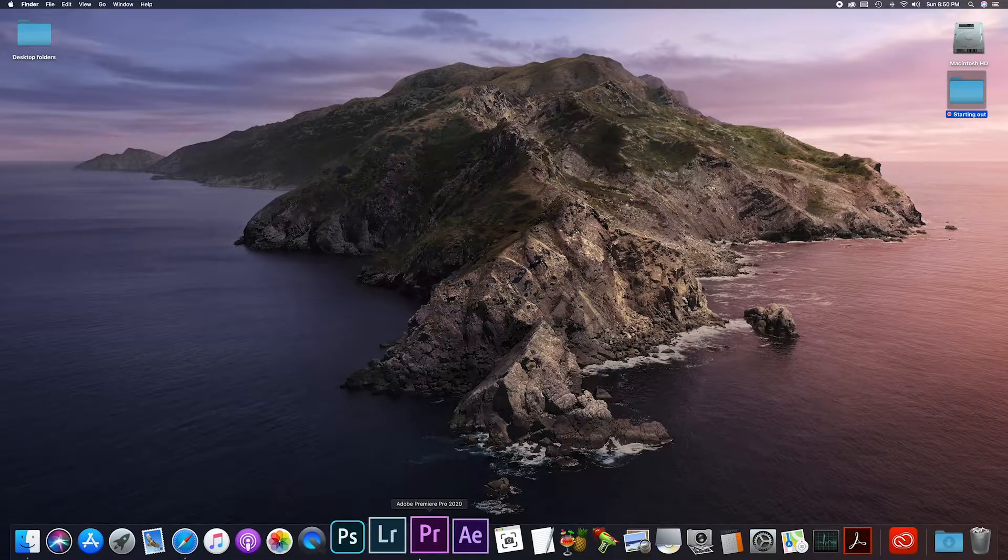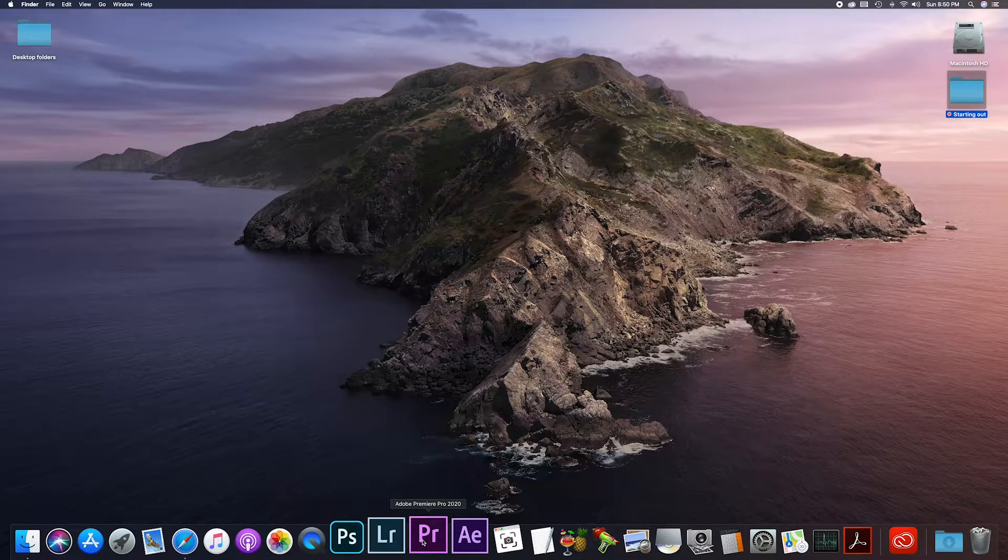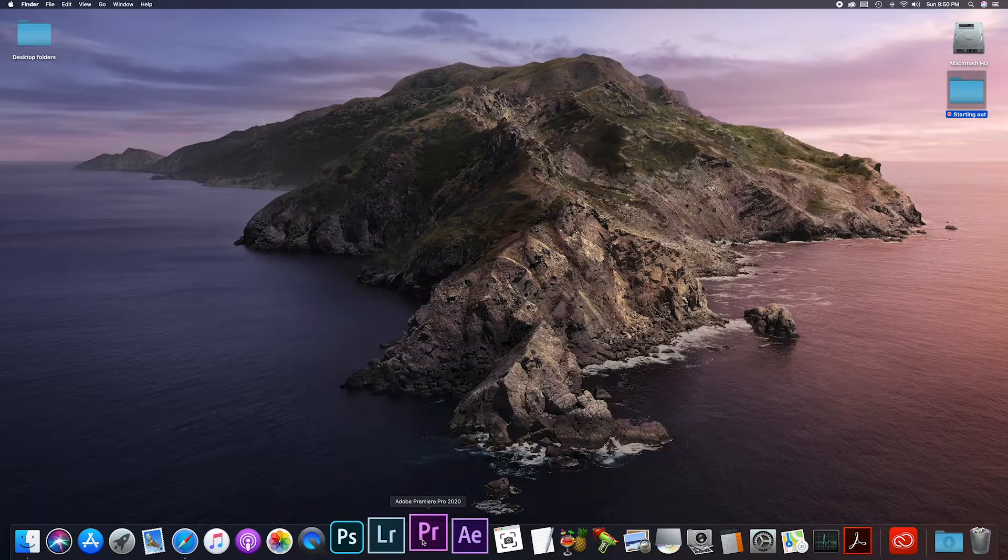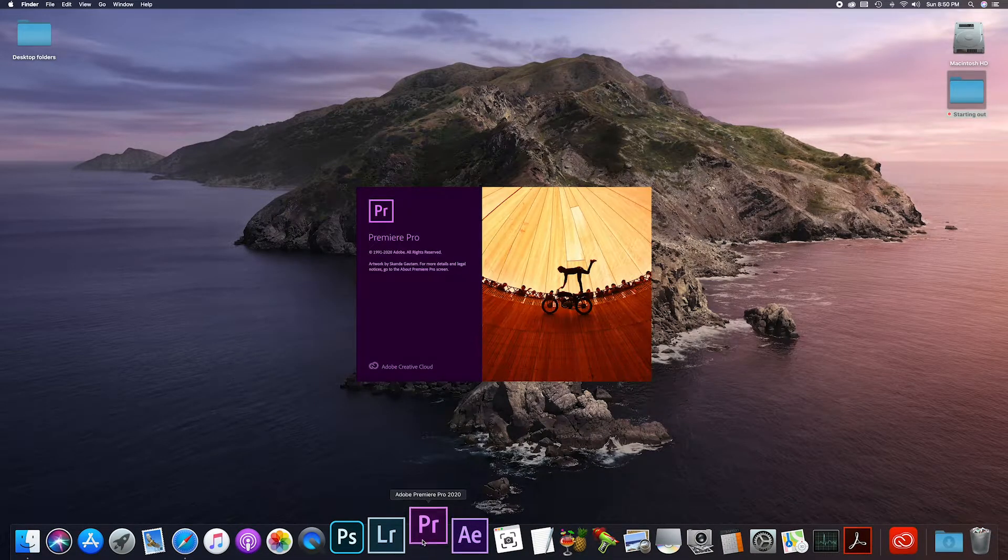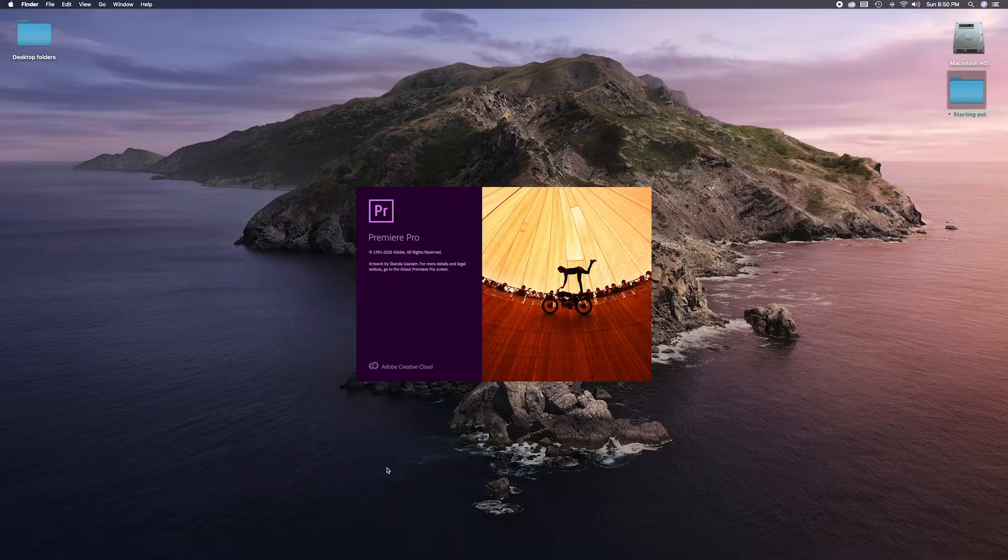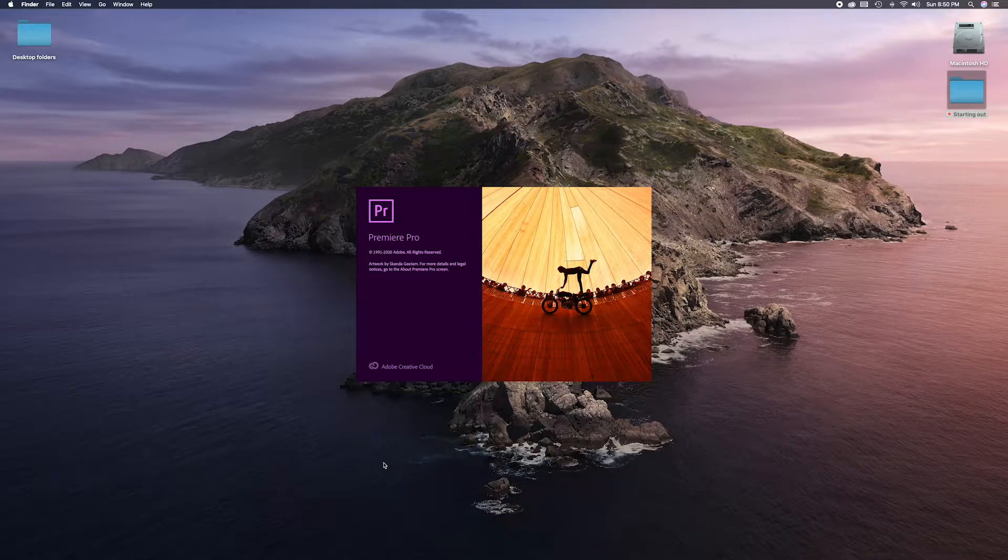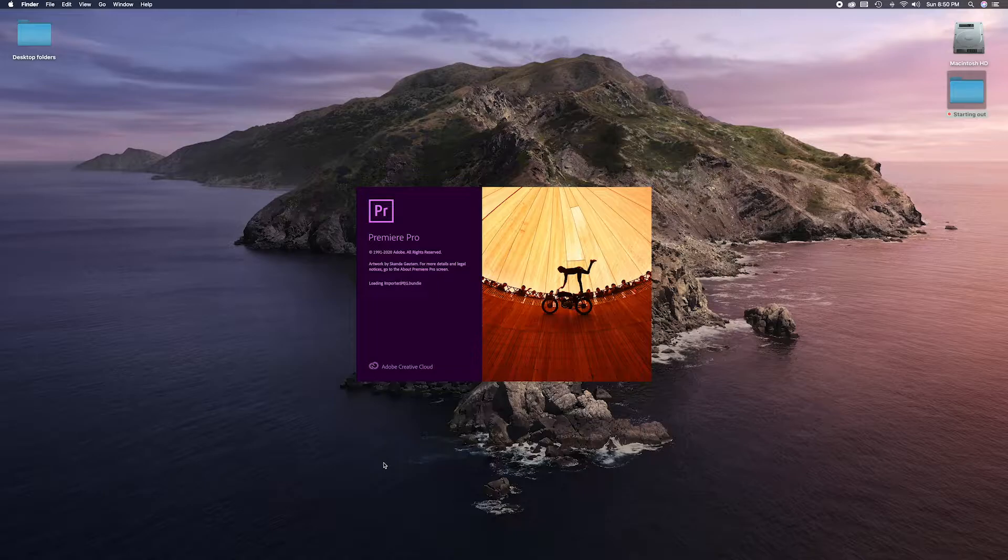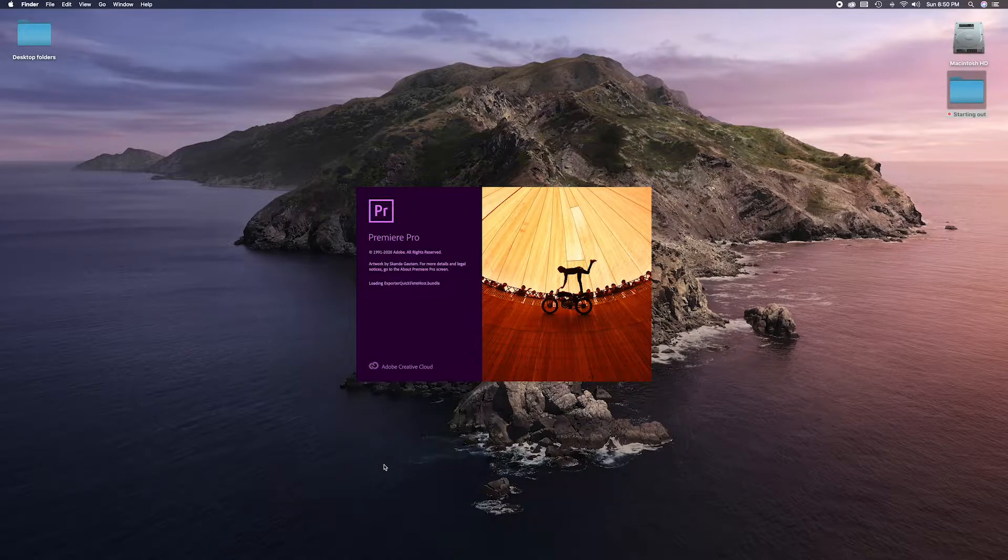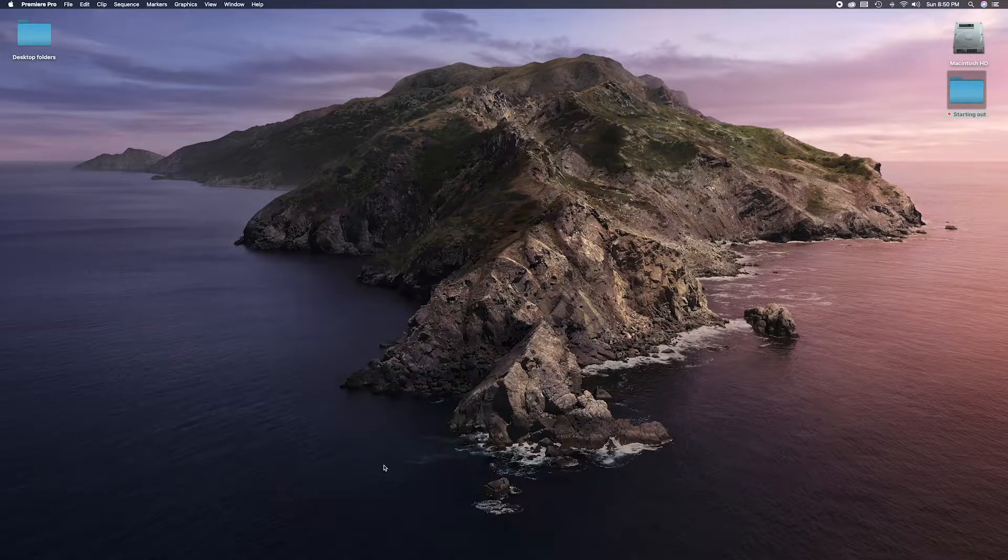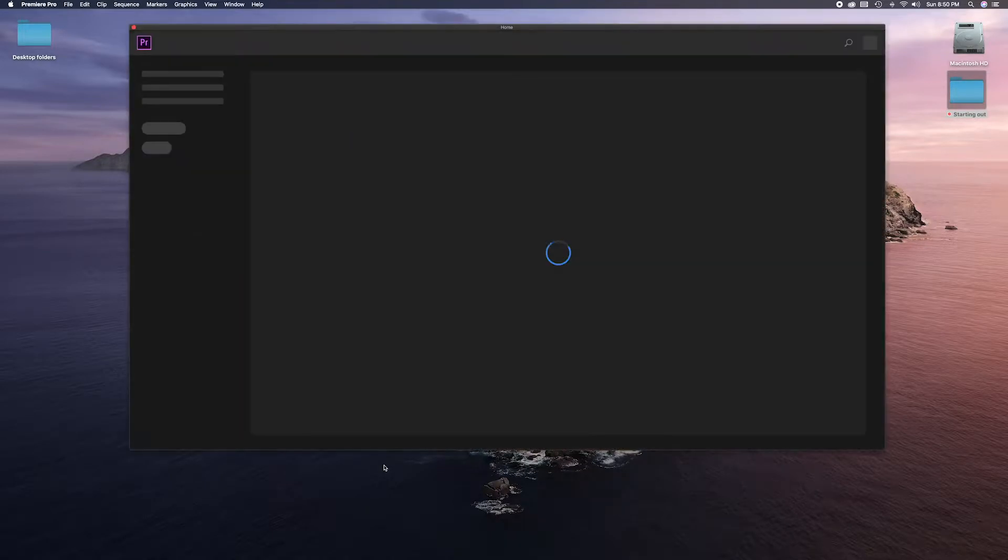Let's go down to the dock, find Premiere Pro, and give it a click. It does a little bounce to let you know it's starting. This little window will come up for about 10 to 15 seconds, depending on the speed of your computer, but it goes by quick.